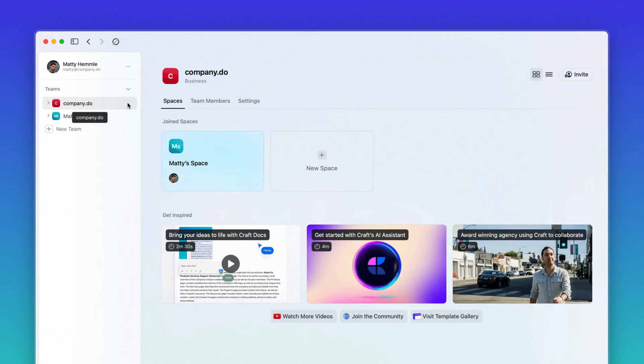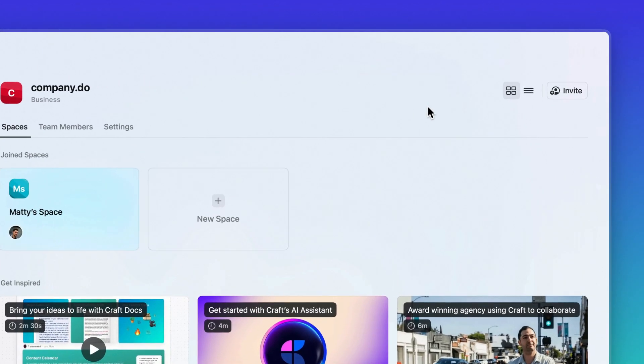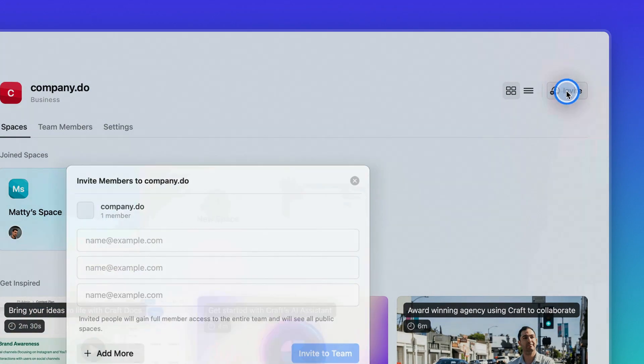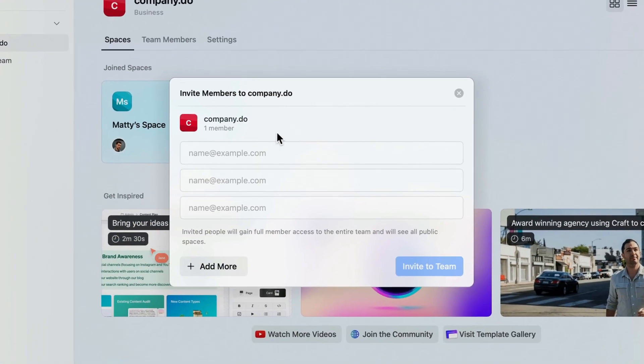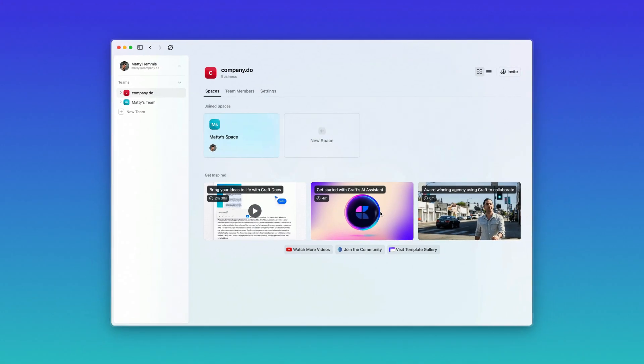If you've already created a team for your work and you want to add your teammates, go to your team's home screen and click invite up here. Now you can all start collaborating together.